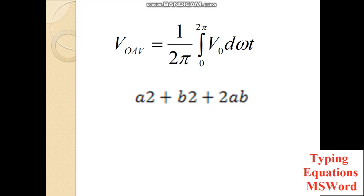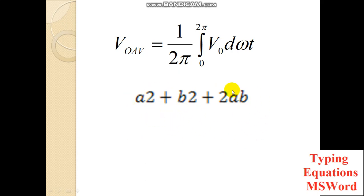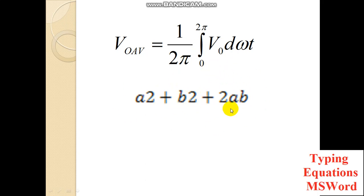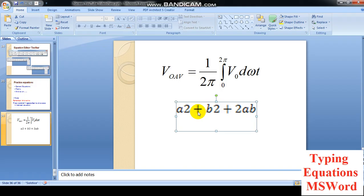If I take the slideshow, you can see this is the equation typed using the equation editor — it is clear. This is the one typed using the normal symbol. See, it is blurred, looking as if we copied it from a PDF. So you should not use that method, especially those in engineering, research scholars, or other technical branches.